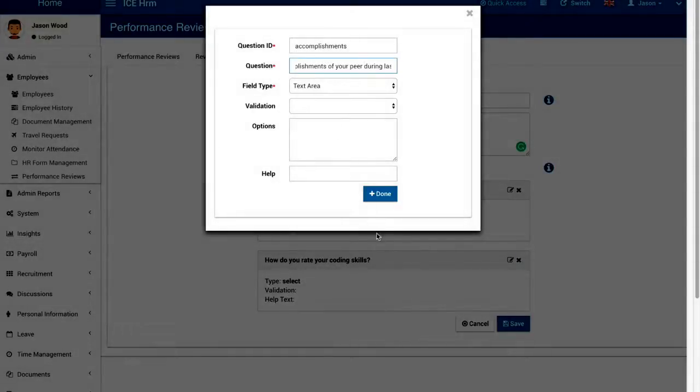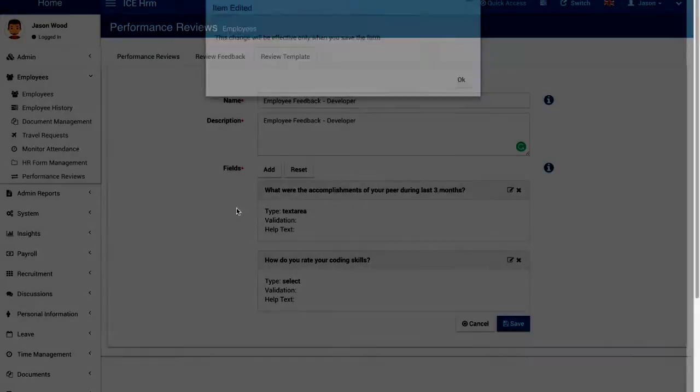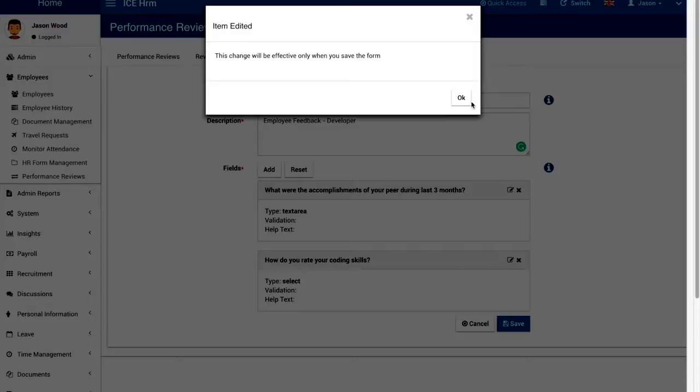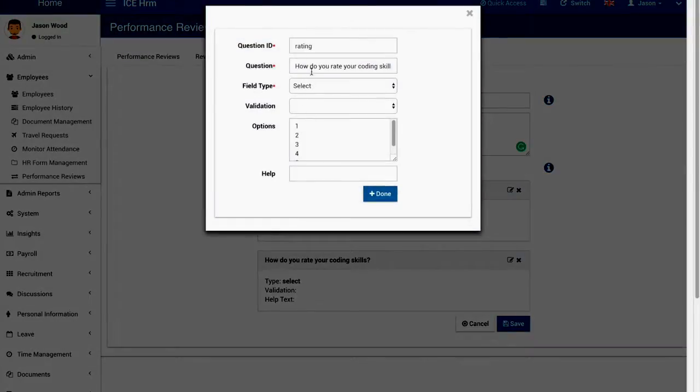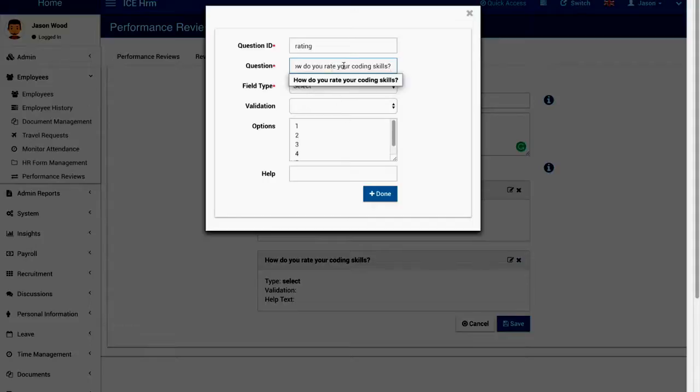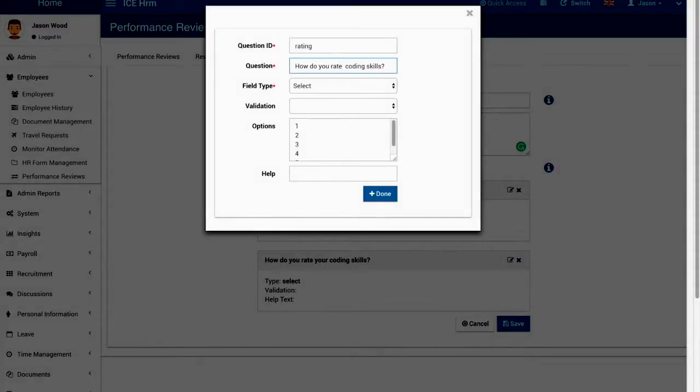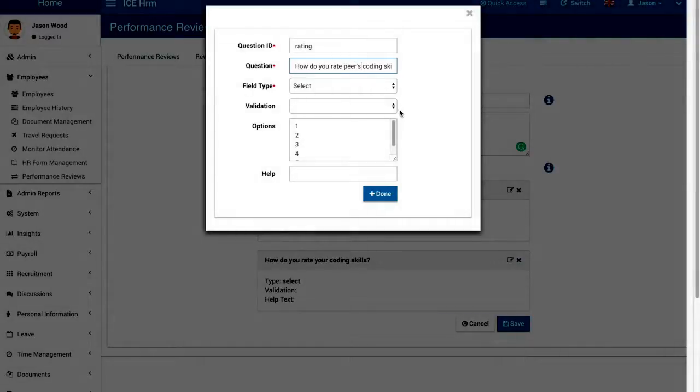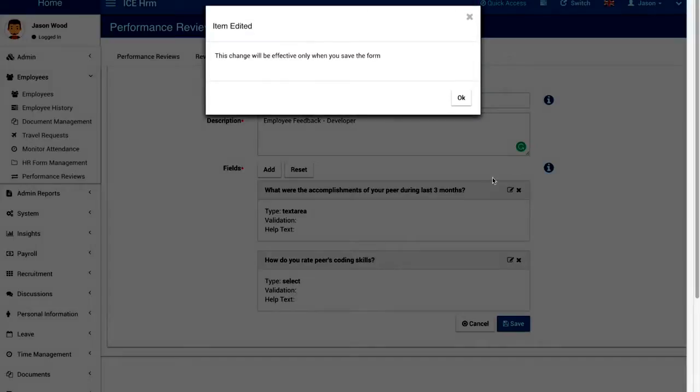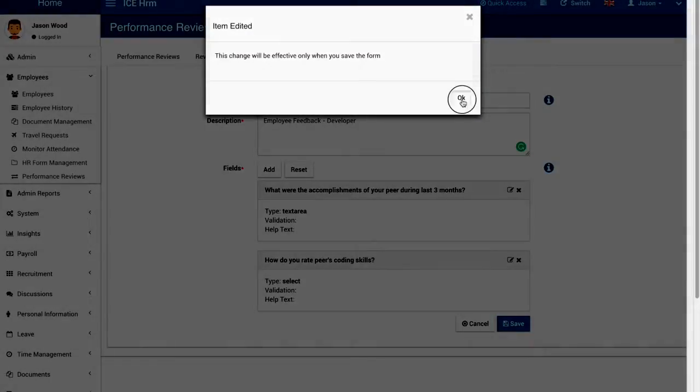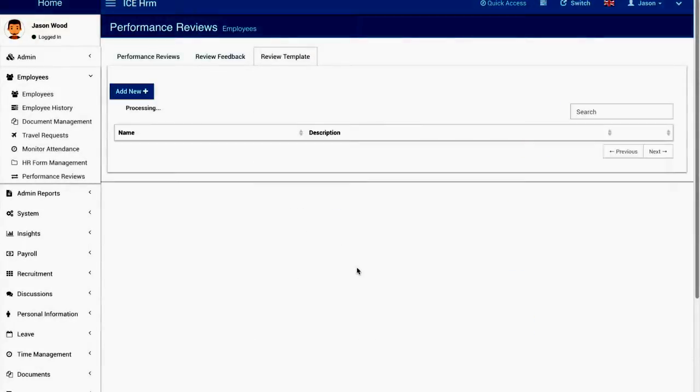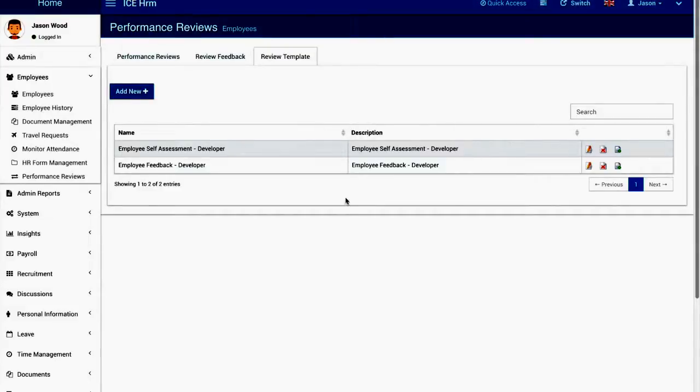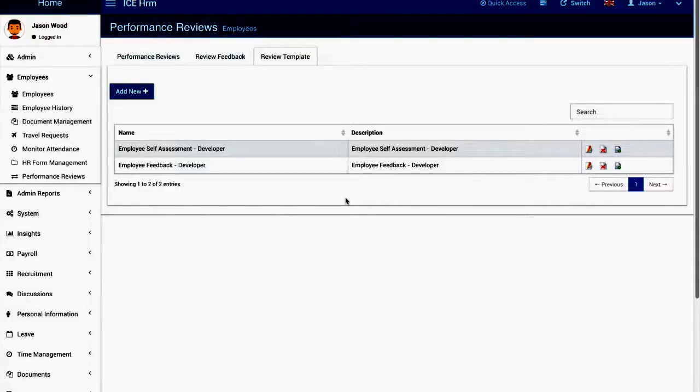I'm going to save it and then change the other question as well. Okay, so now we have a new review template as well.